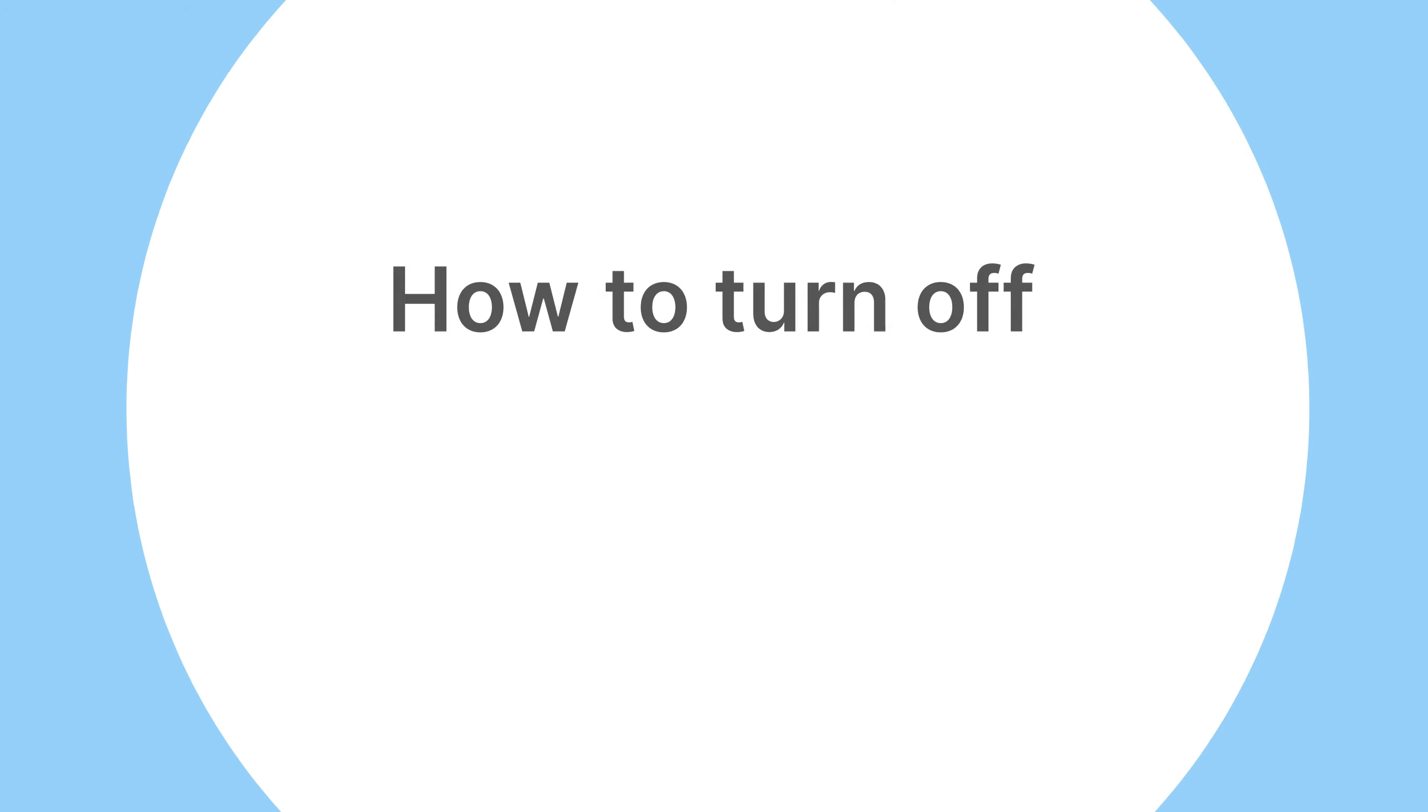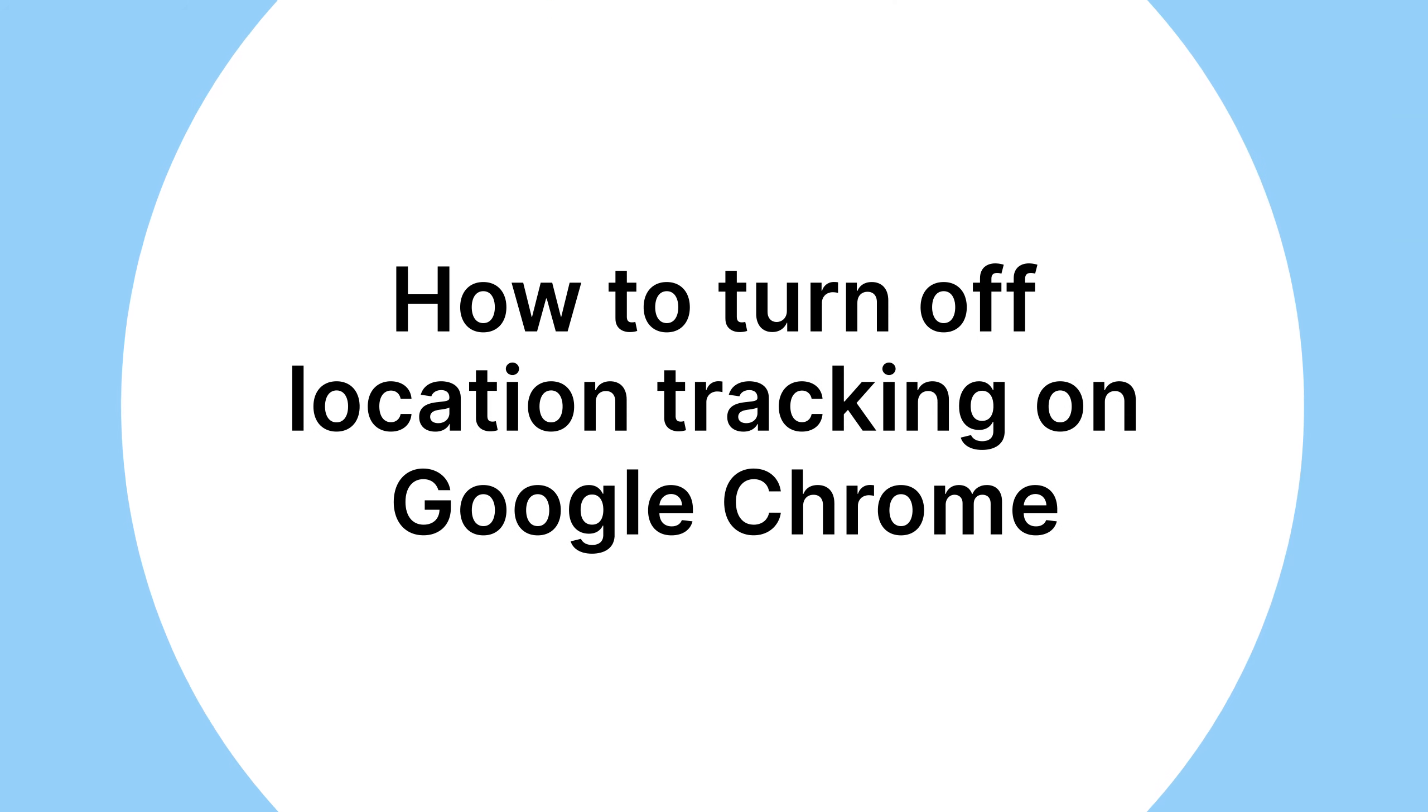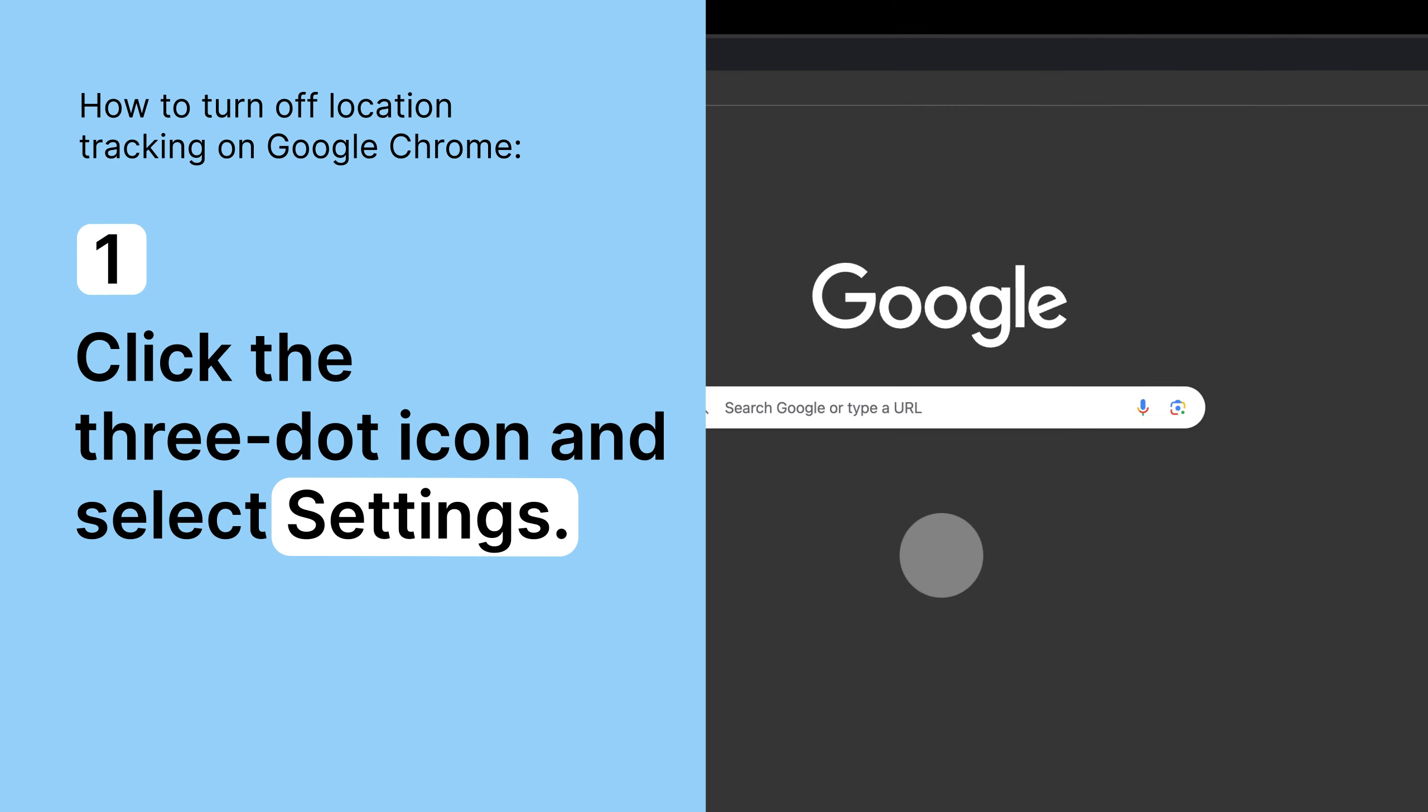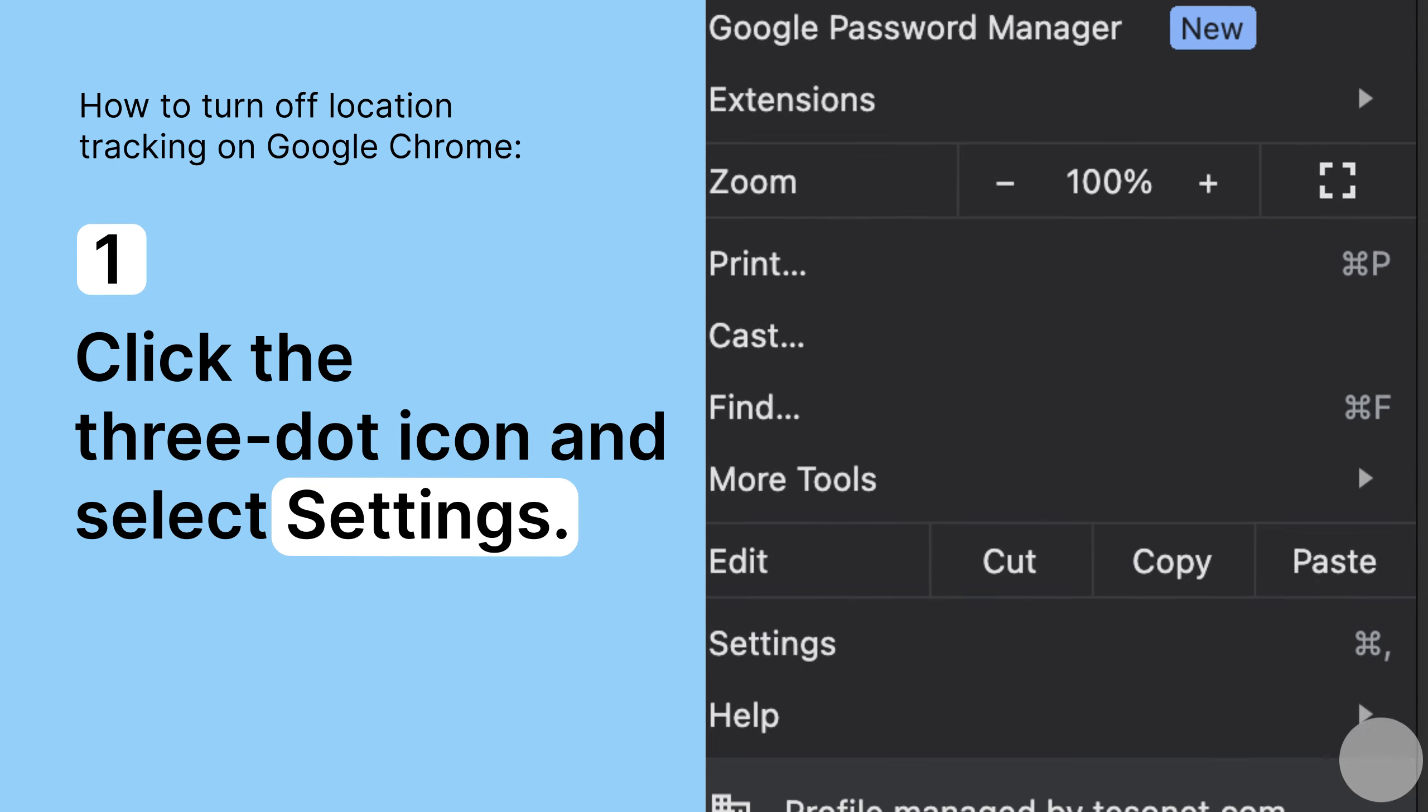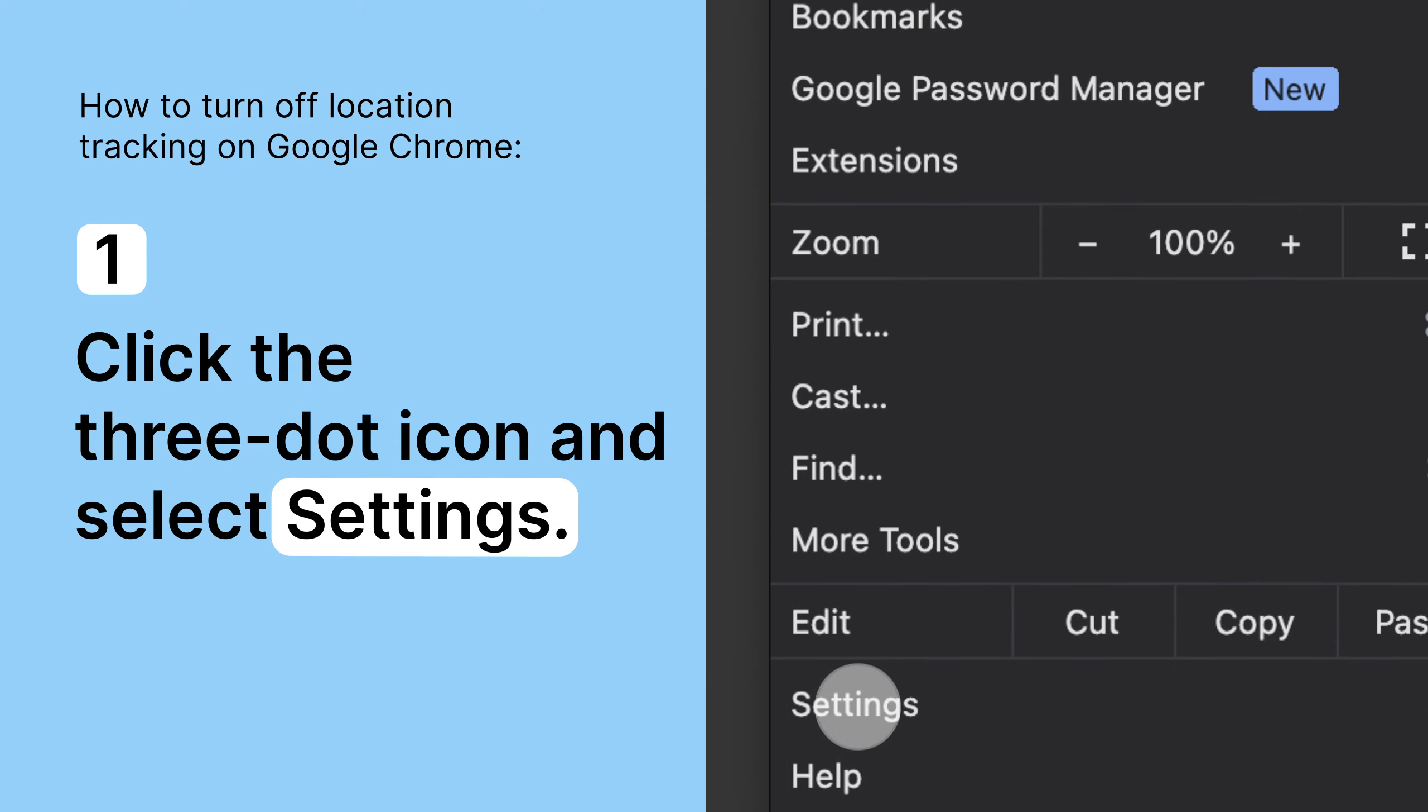Here's how to turn off location tracking on Google Chrome. On the top right of your browser, click the three-dot icon and select Settings.